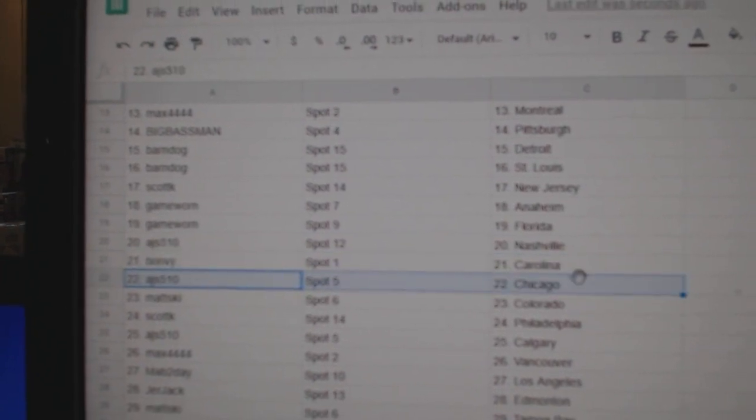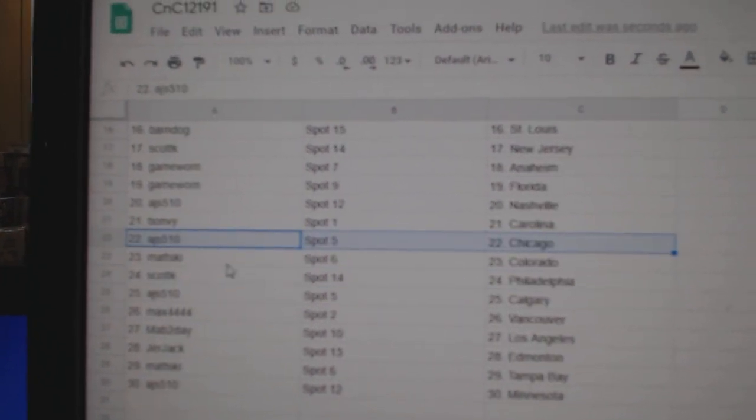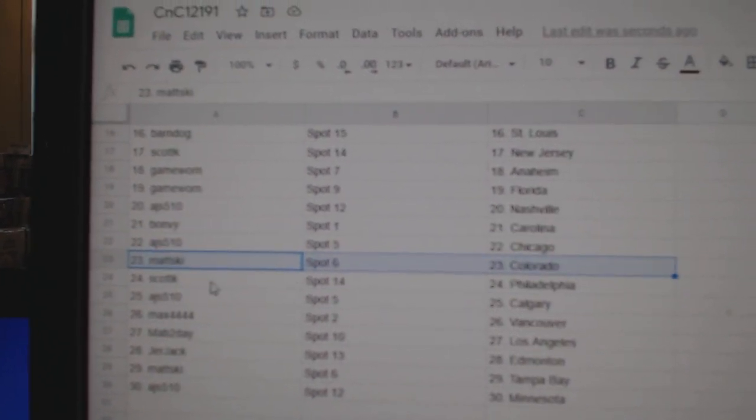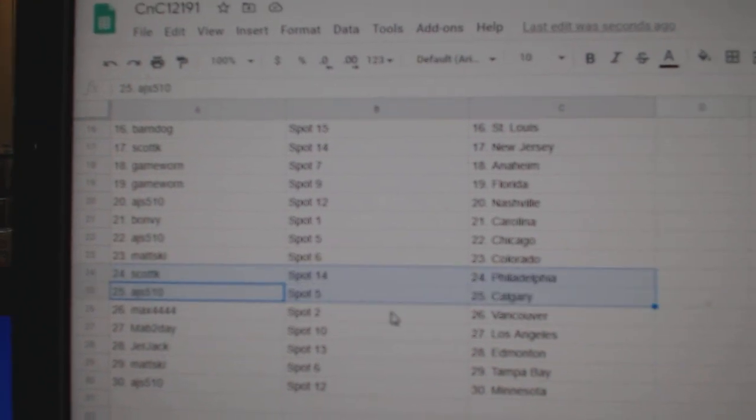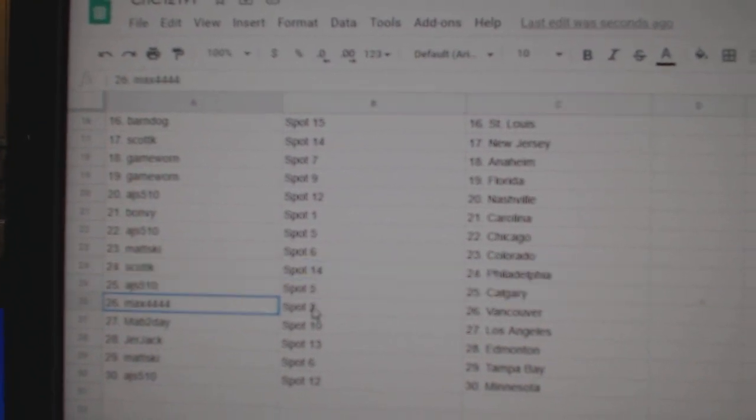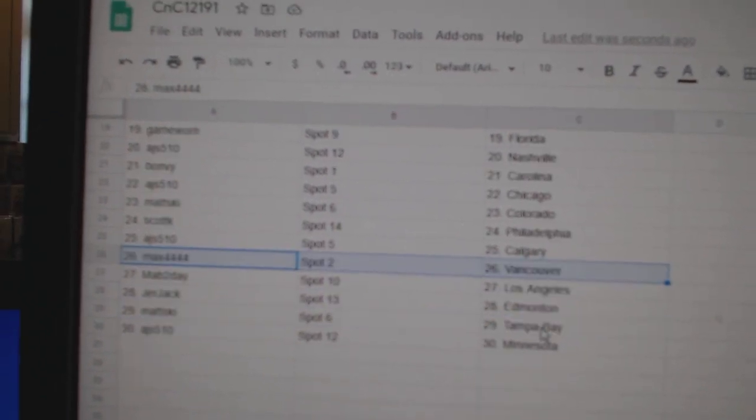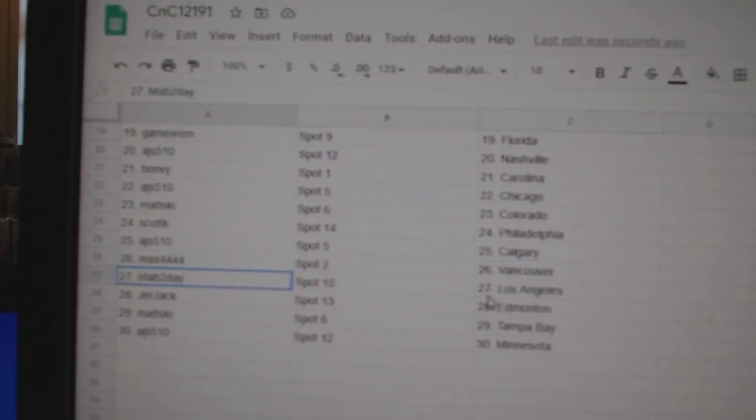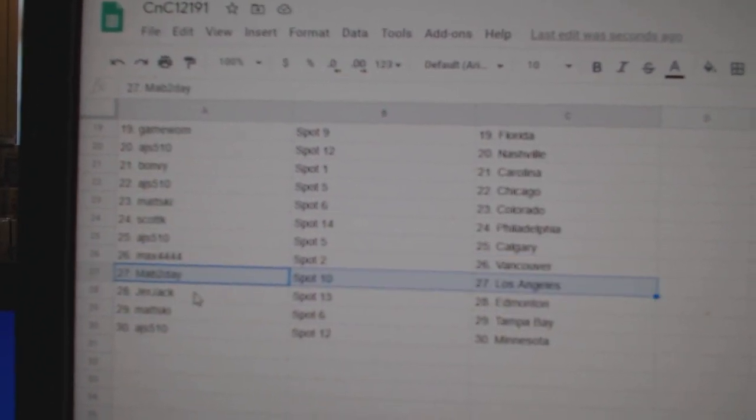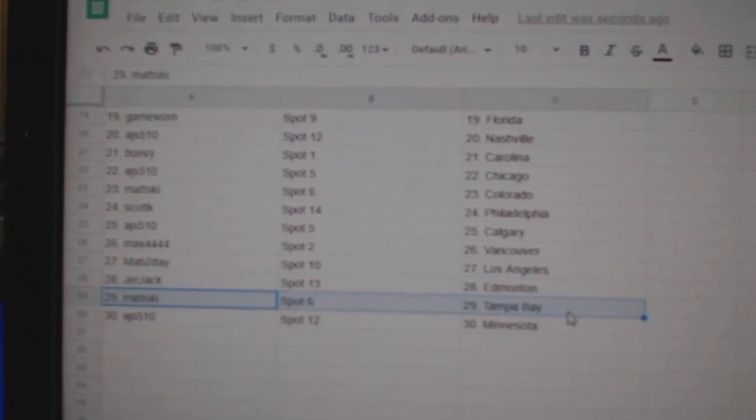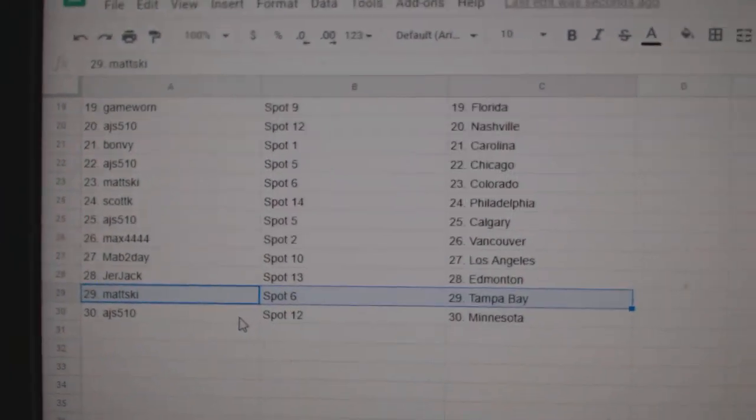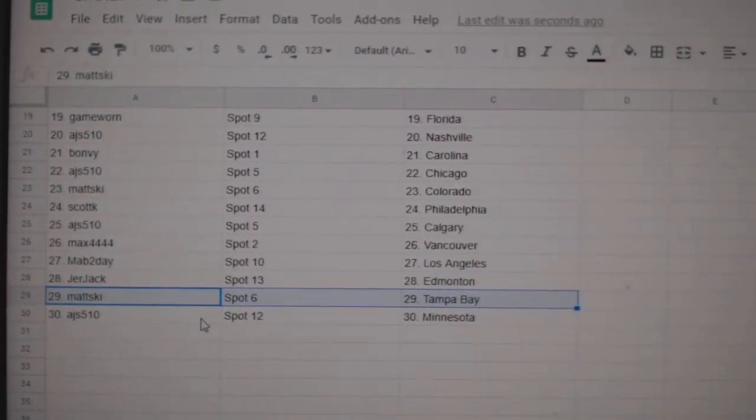Bonvoy, Carolina. AJS, Chicago. Matzki, Colorado. Scott got Philly, AJS has Calgary, Max has Vancouver, Mav has LA, Jerr Jack had money, Matzki, Tampa. AJS, Minnesota.